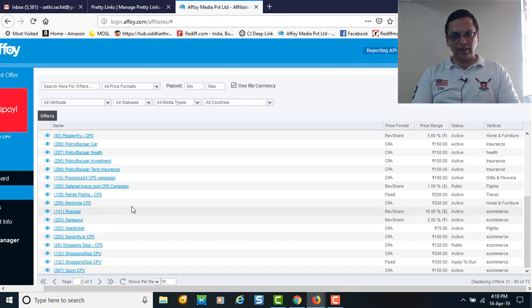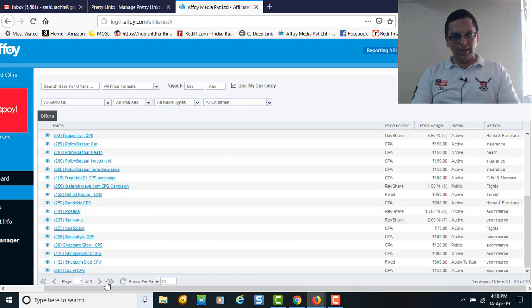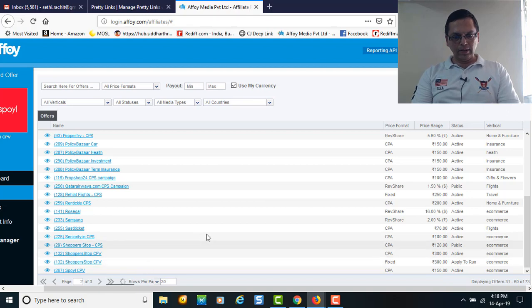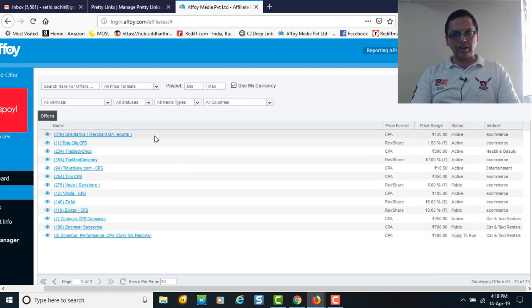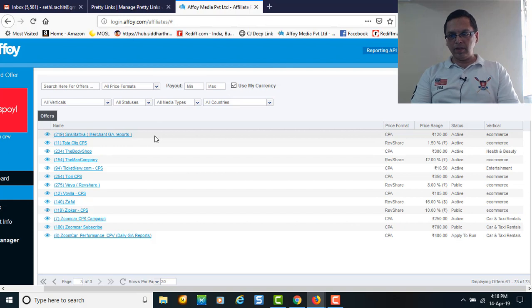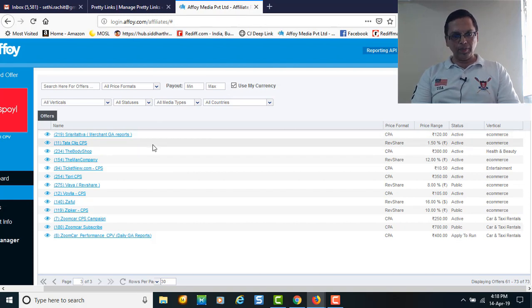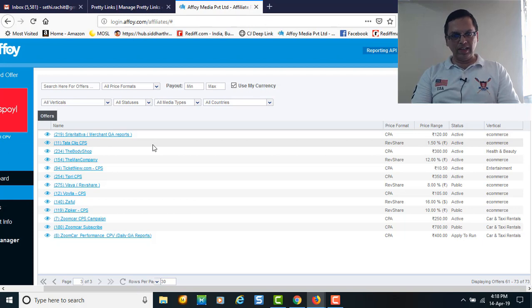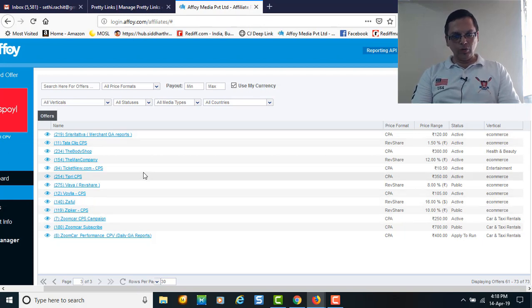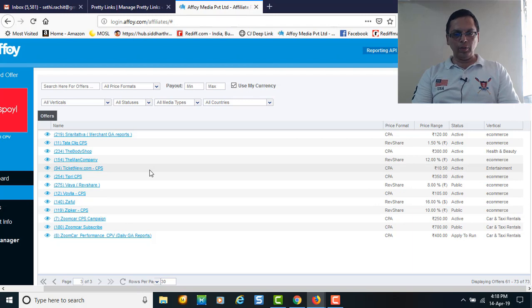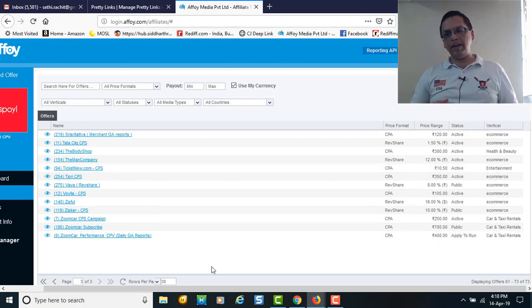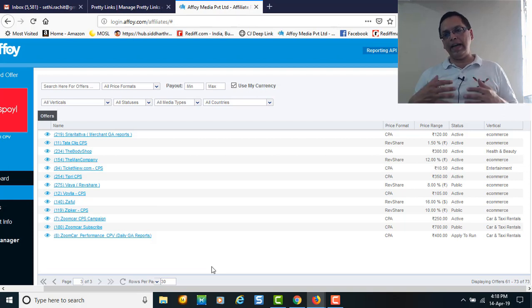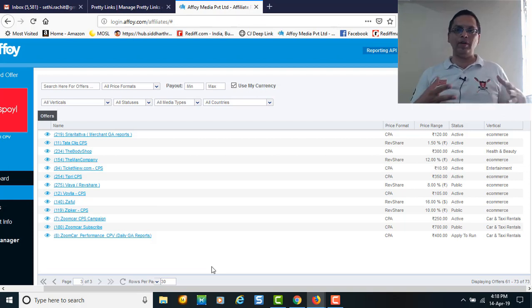Shopper Store cost per sale, then you've got Sasta Ticket, Samsung mobiles and TVs, Rosegal is a girls brand, then Sri Tattva - all Sri products are there, 120 rupees cost per acquisition. Tata CLiQ is an e-commerce brand at 1.5% of the sale. Zoom Car campaign is there, Ticket News, Book My Show, Tickit Links. These brands keep adding, subtracting, and changing.